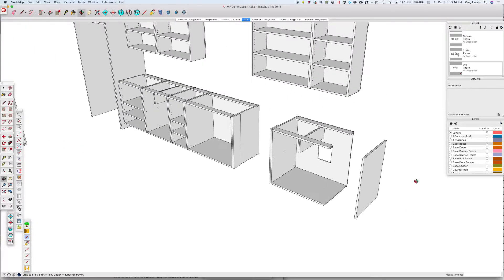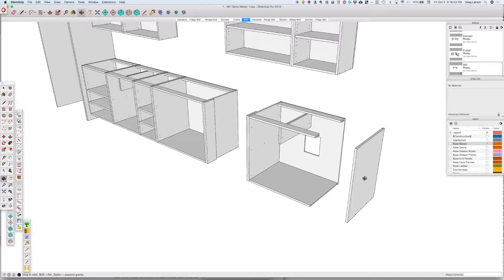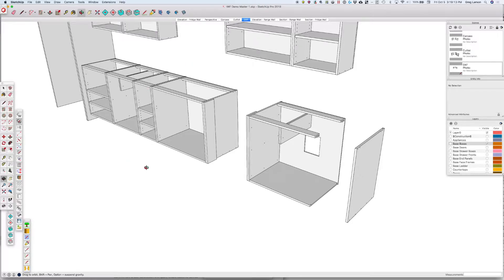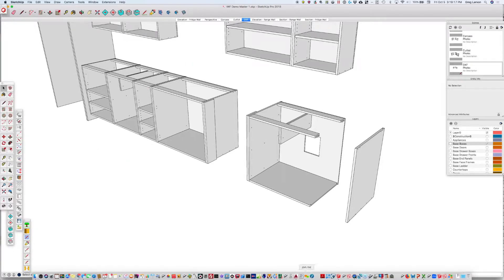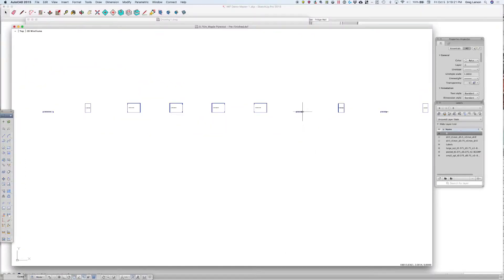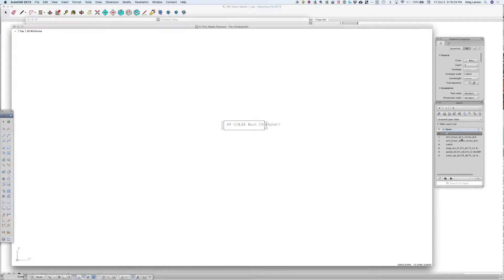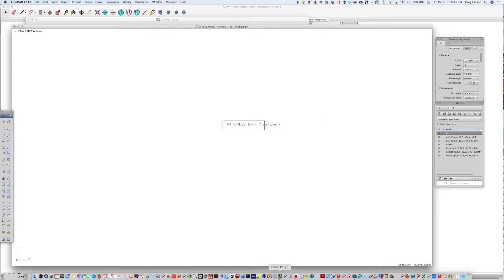This is a model we used in that video. You can see we've used some inset construction techniques, and we've got a little cutout in here. We've got custom layer names that we set up, which we talked about in the other video, that encode all the information we need to know to toolpath our parts. This is our DXF file from this particular model, with layer names containing the tool diameter, tool depth, and tool name information.